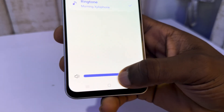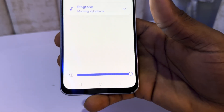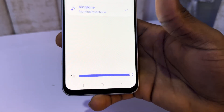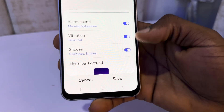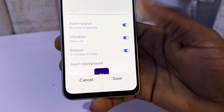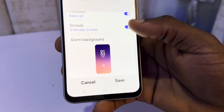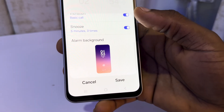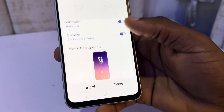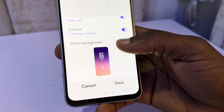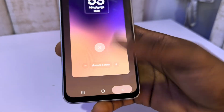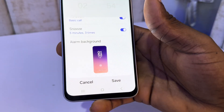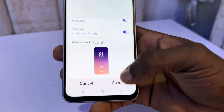You can also adjust the volume right here. You are going to see the vibration, so you can turn it on or turn it off. You are going to see the snooze, so you can turn it on or turn it off. And also your alarm background — so you can click on it and you can adjust the background.